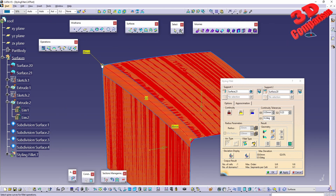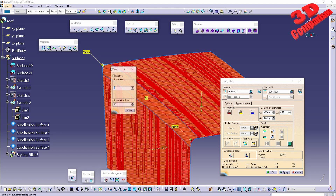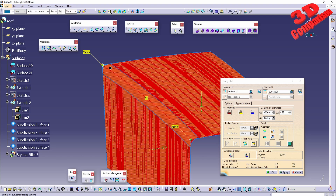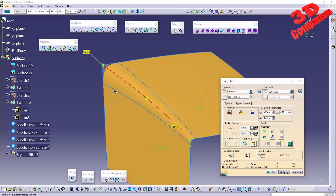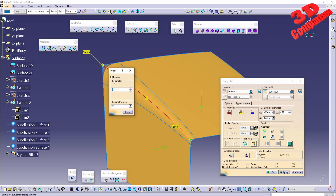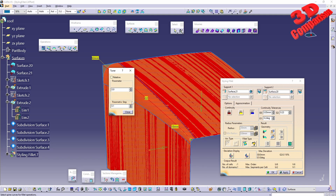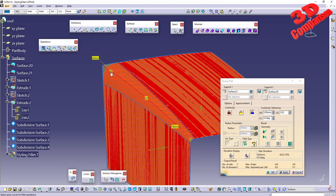We can also change this to a variable partial fillet. In this case we have the endpoints — one here and one set over here — and we can change those values with Edit. If I want to go from 50 to 15, I hit apply and we see how that styling fillet changes. We can also adjust the point parameters, increase the number of points, and drag and drop those as intended.